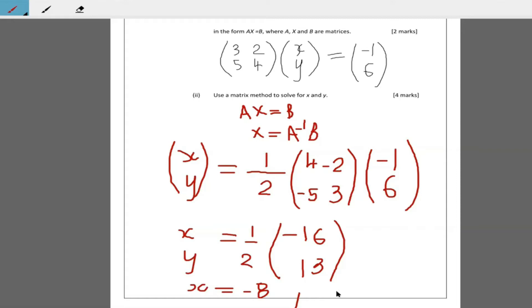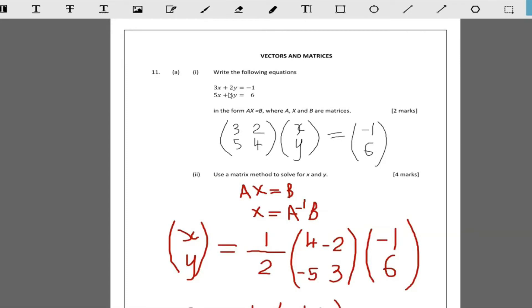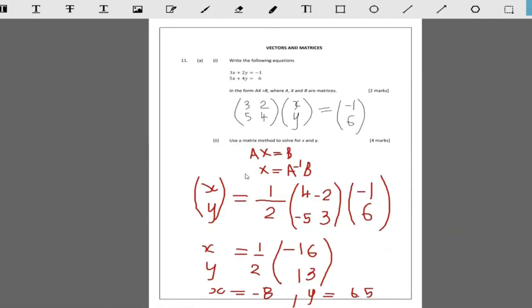You should always check your answer. Go back to the original equation and put it in your calculator: 3 times negative 8 plus 2 times 6.5. If you get negative 1, then you're fine. However, something is clearly off, so we made a mistake somewhere — let's find it.